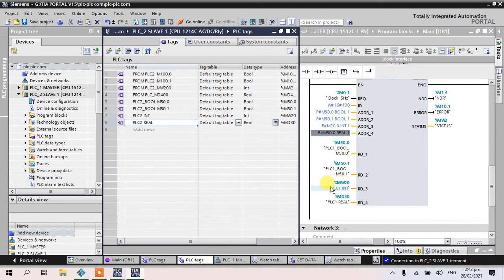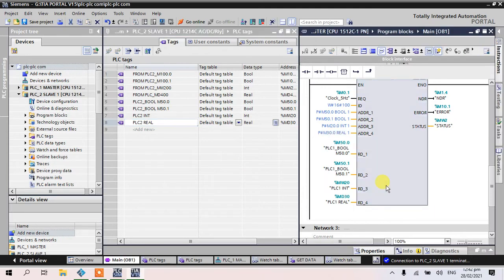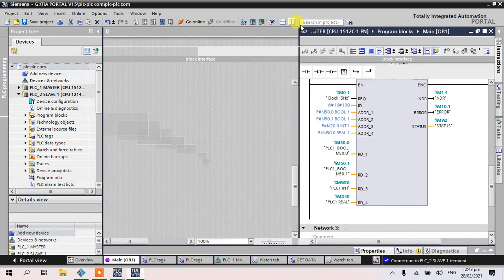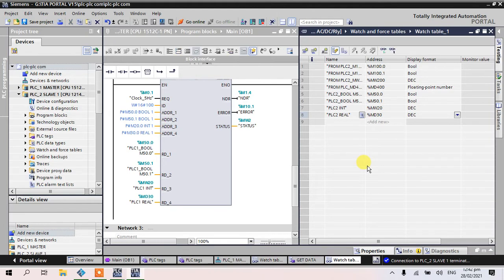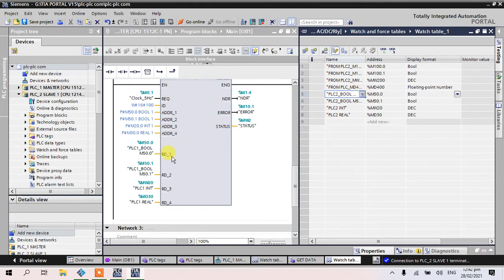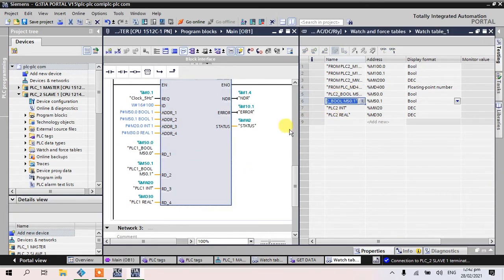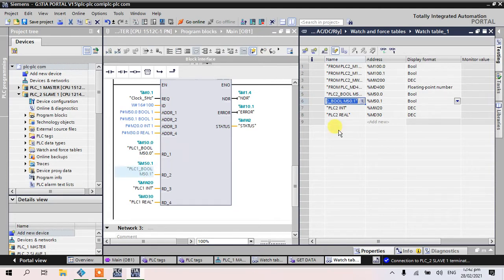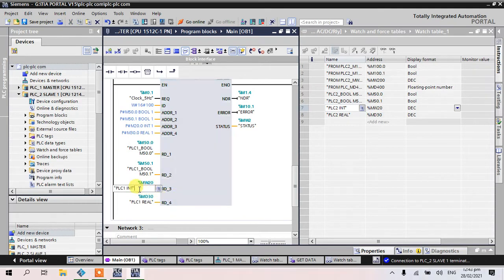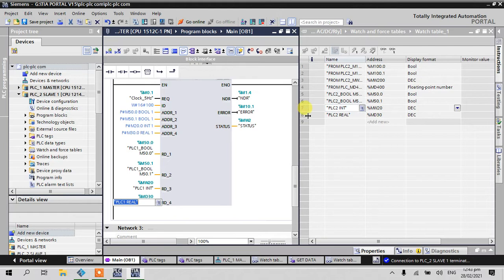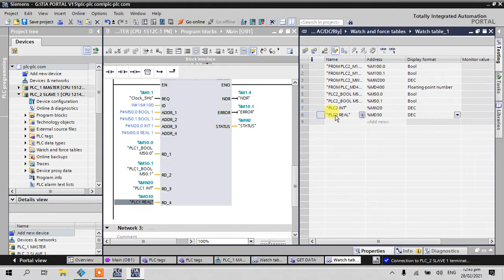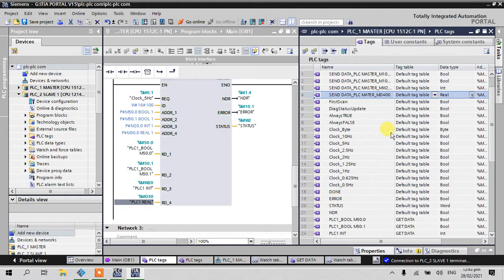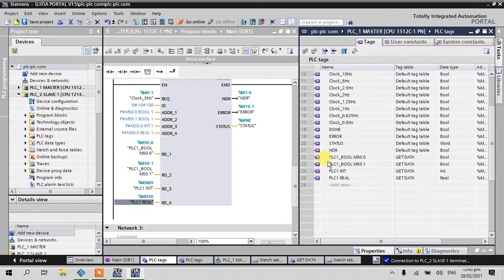We get data from PLC2 to an integer M50.0. Let's go to our remote address. Address 1 here, address 2 is 50.1, and address 3 is MWT with an integer. Just drag and drop, go to LC tag.